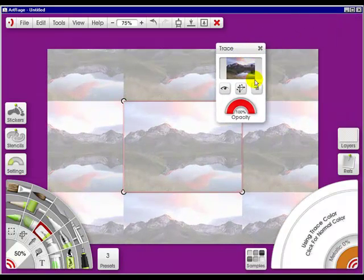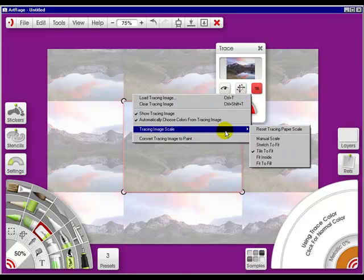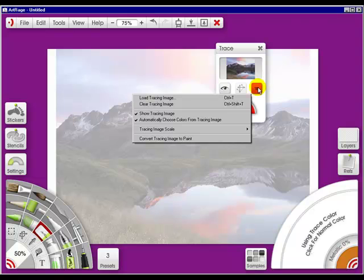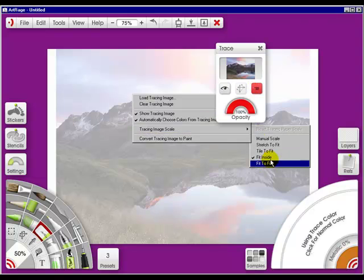If I go into here, I can choose 'fit inside,' meaning that it'll fit inside the canvas area. Or I can choose 'fit to fill.'